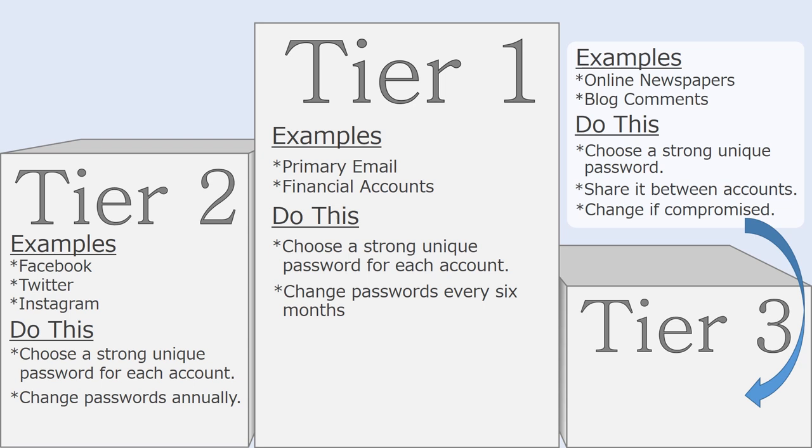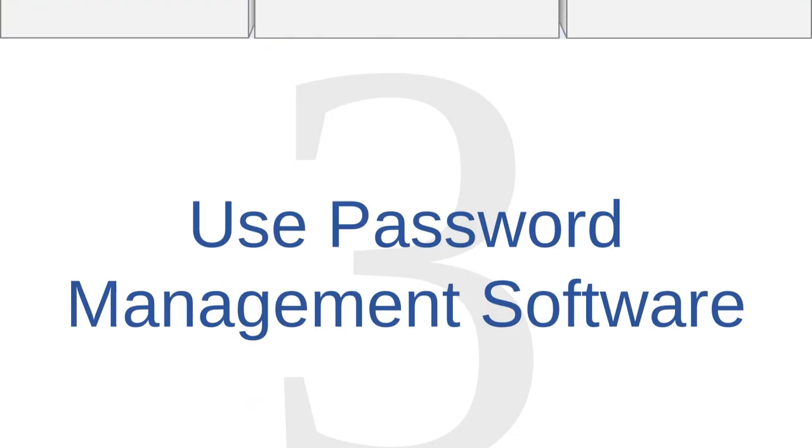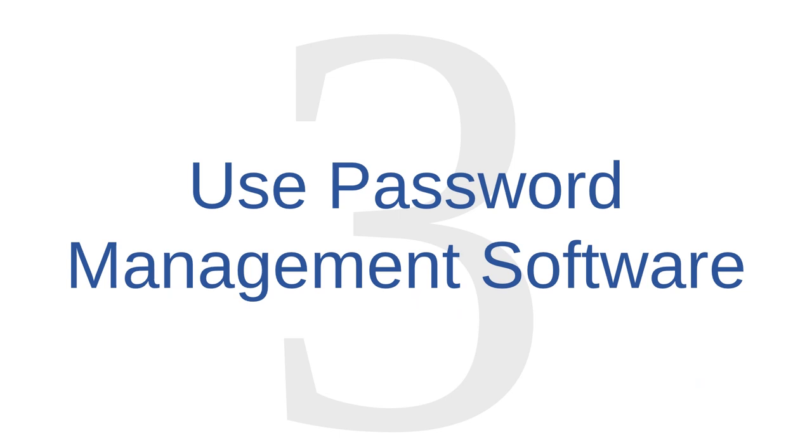If you think that an account has been compromised, you should change the password and also change the answers to any of your security questions that are associated with that account. If the account isn't particularly important to you anyway, then you might consider just deleting it altogether and starting over with a new account.